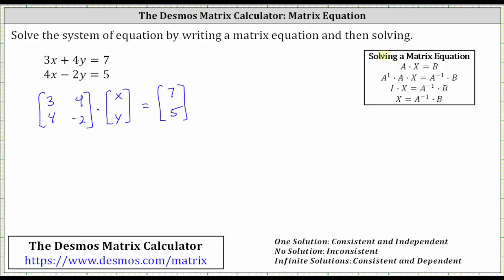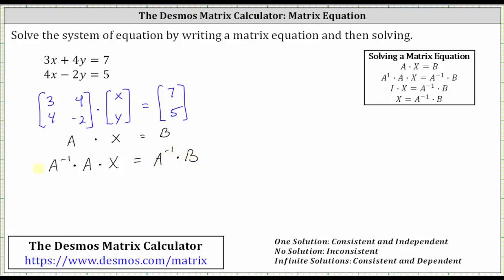Looking at our notes, the matrix equation is in the form of matrix A, the coefficient matrix, times matrix X, the variable matrix, which equals matrix B, the constant matrix. Our goal is to solve for matrix X. To do this, we find the inverse of matrix A, and then perform the matrix multiplication: A inverse times A times X on the left must equal A inverse times B on the right. A inverse times A equals the identity matrix I, giving us I times X equals A inverse times B, and since I times X equals X, we have X equals A inverse times B. So now we'll go to the Desmos matrix calculator, enter matrix A and matrix B, and then determine A inverse times B.